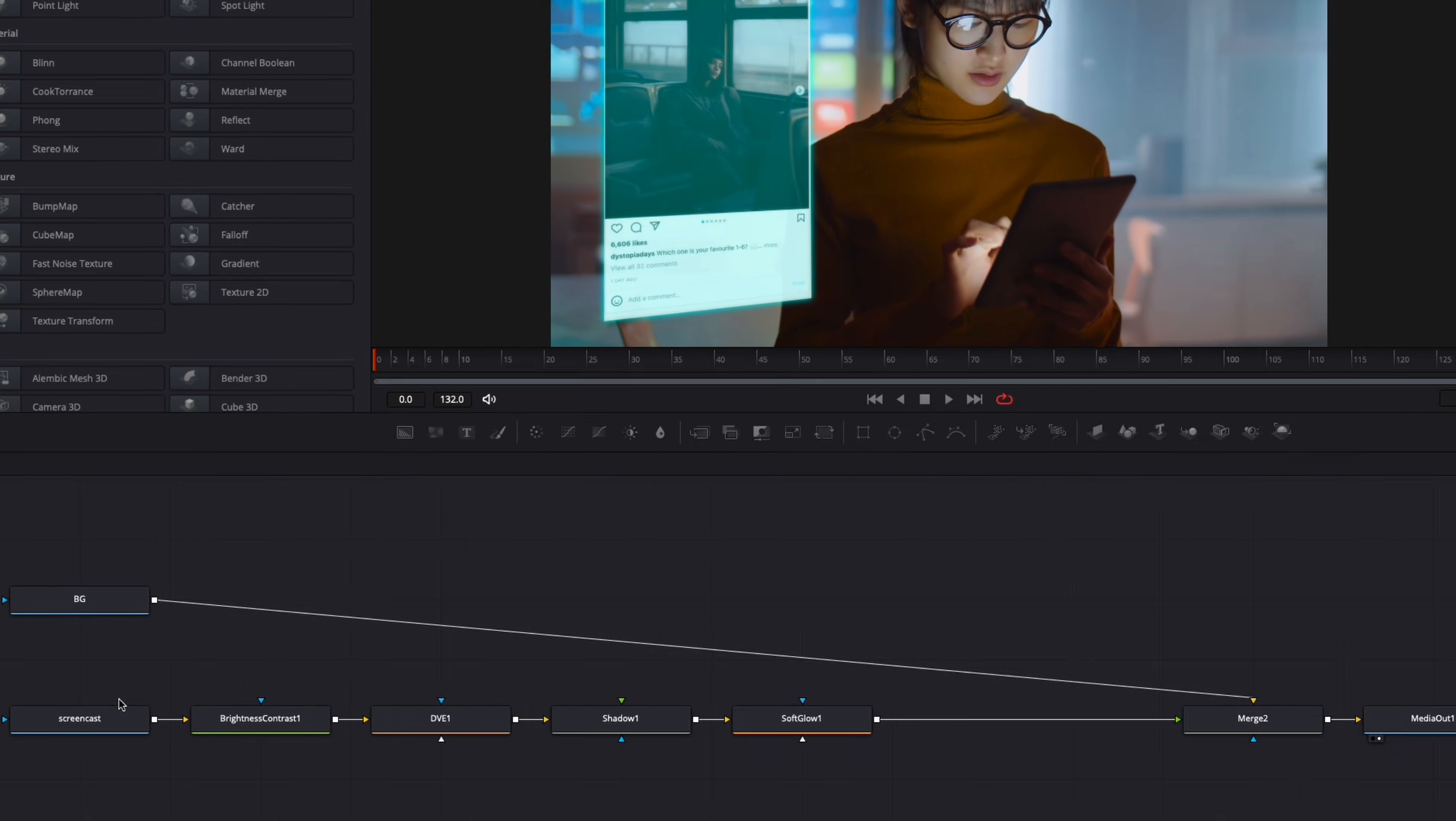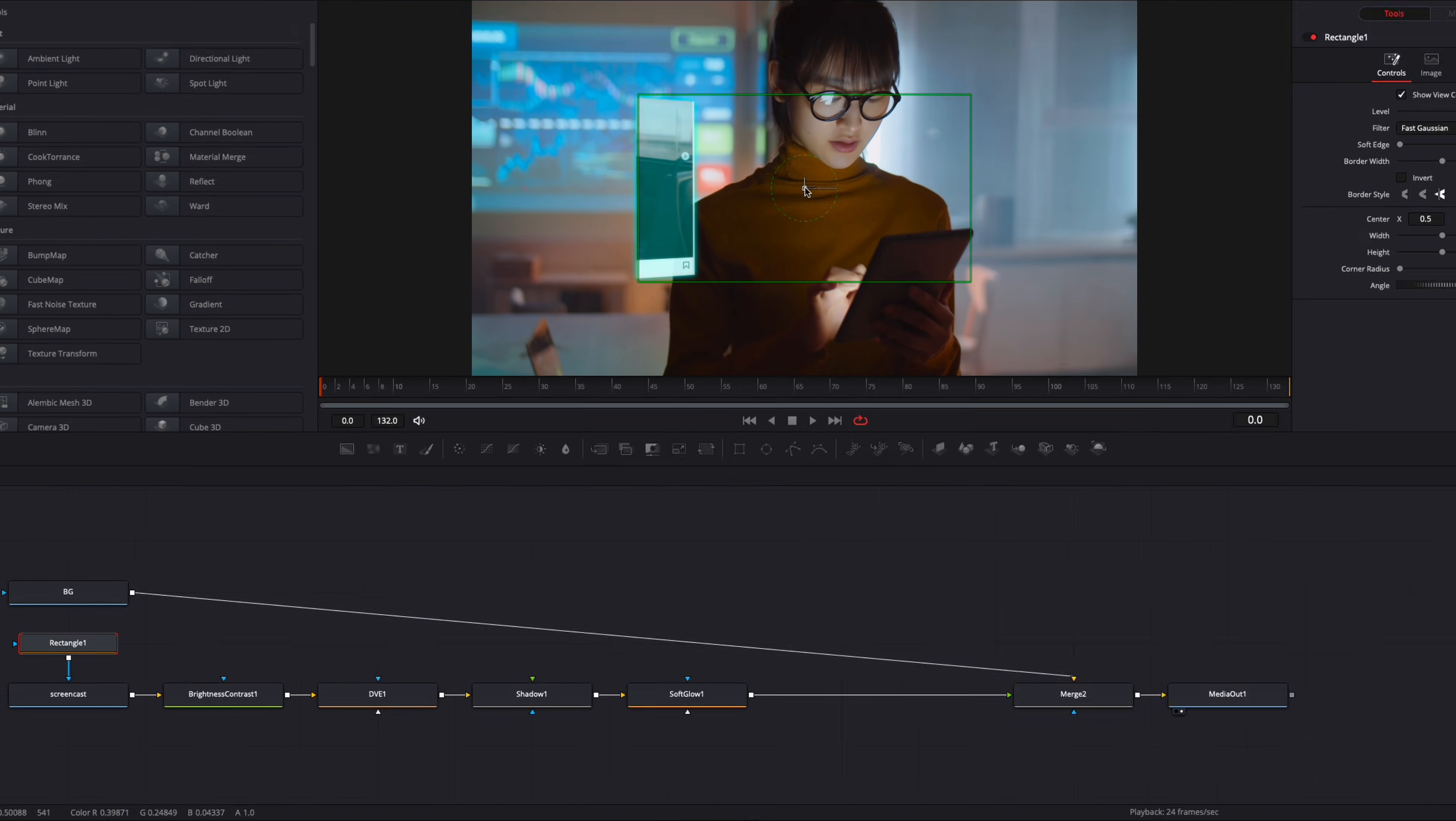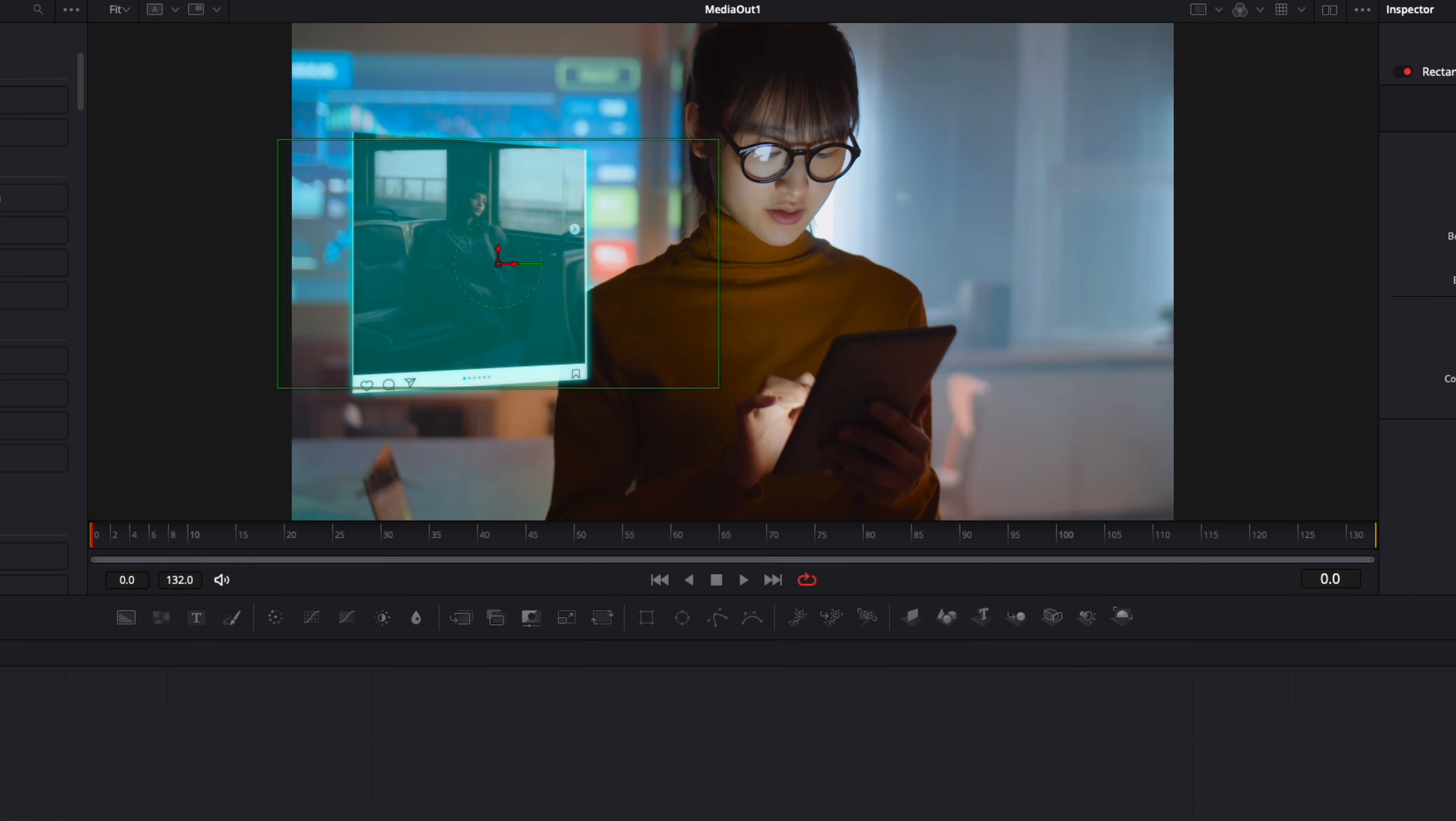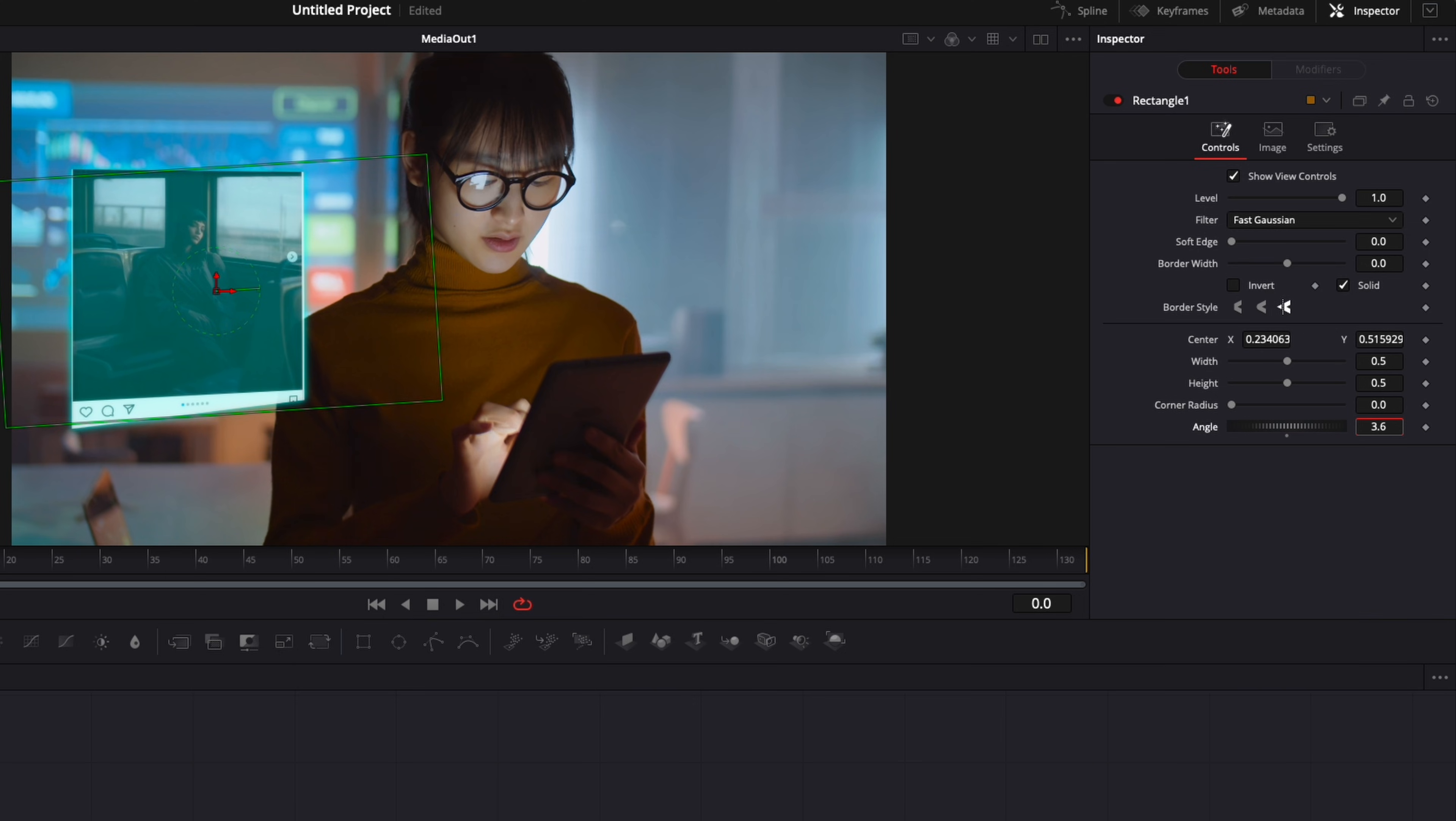Now for the animation in, I'm going to select my screencast, and then I'm going to click on the rectangular mask. I'm going to bring the mask over the screencast, and here I'm going to adjust the angle to match the perspective of the screencast. So about that, I think it's working that way.